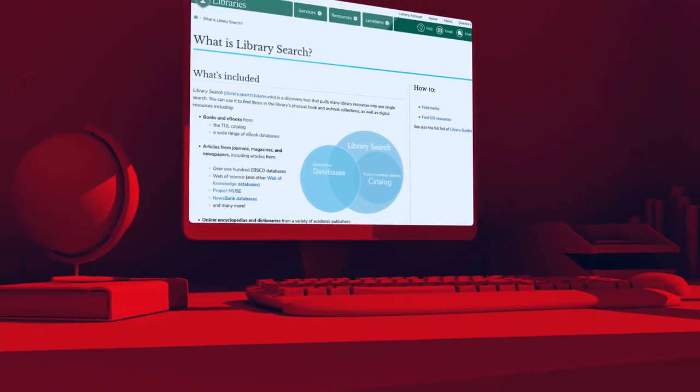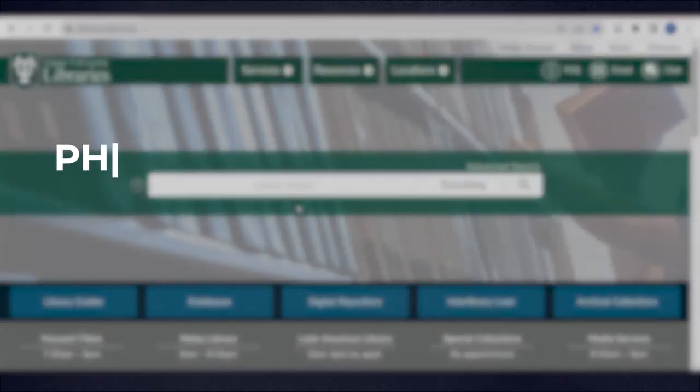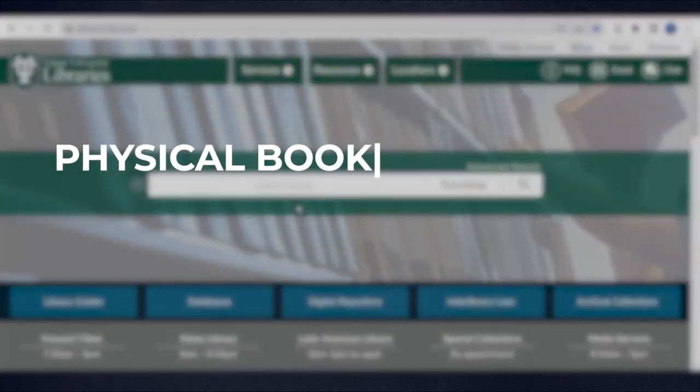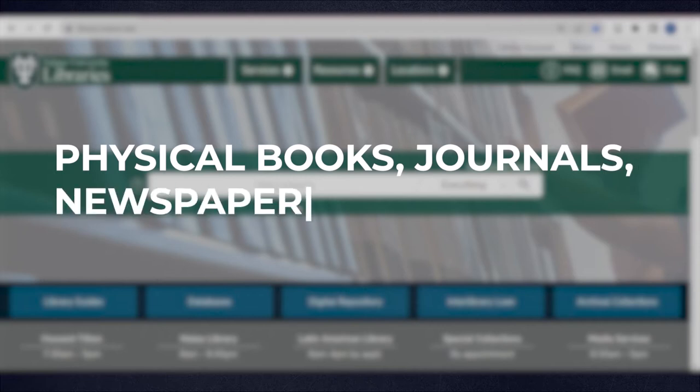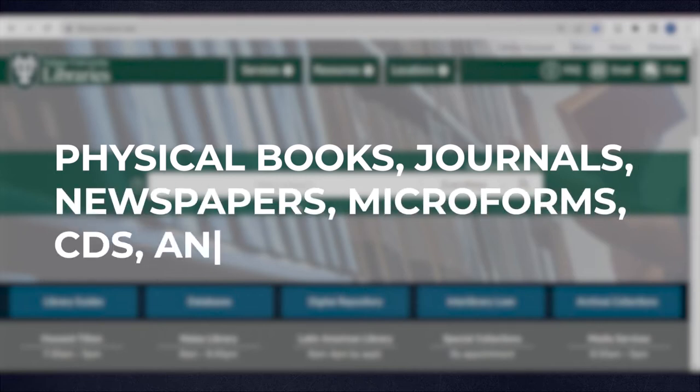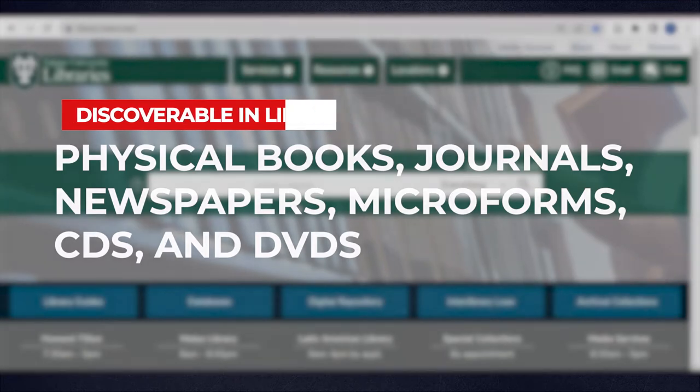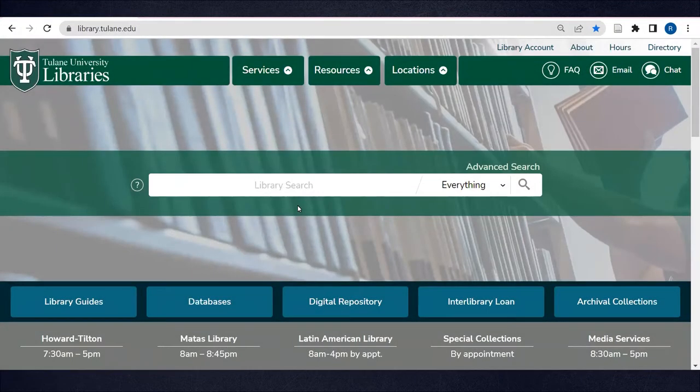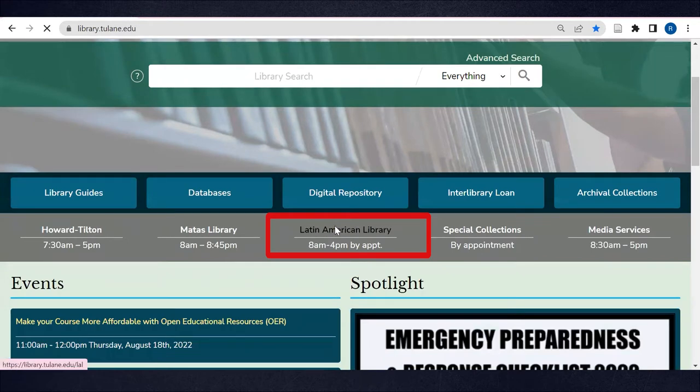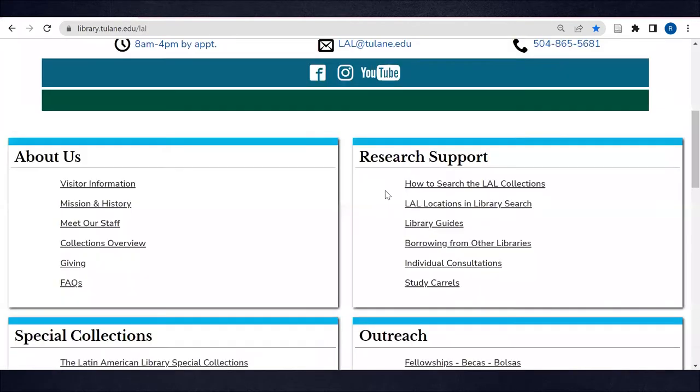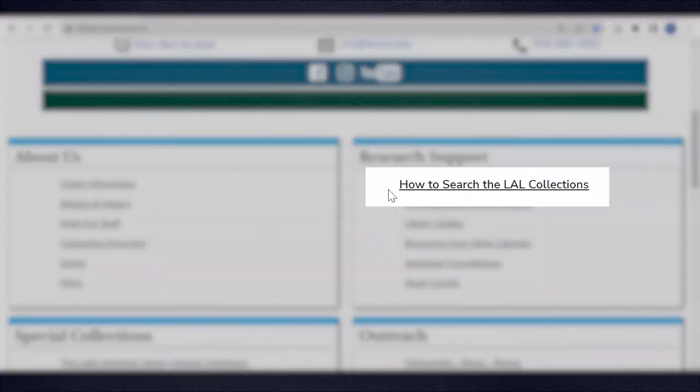All of the Latin American Library's physical books, journals, newspapers, microforms, CDs, and DVDs are catalogued and discoverable in Library Search. To find out about LAL materials that are not discoverable in Library Search, go to the LAL website and see the page How to Search the LAL collections.